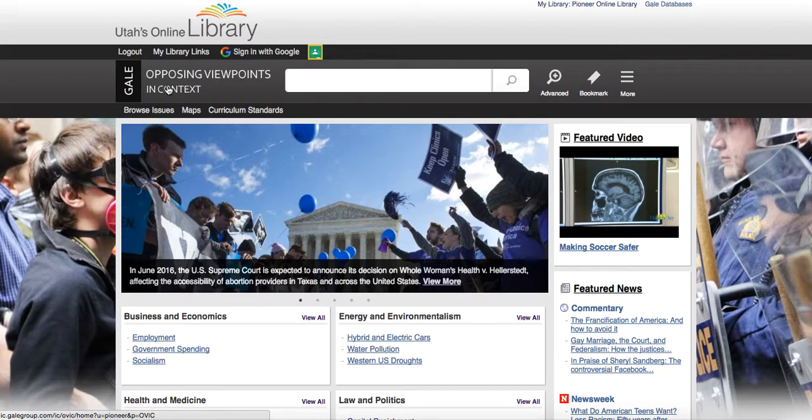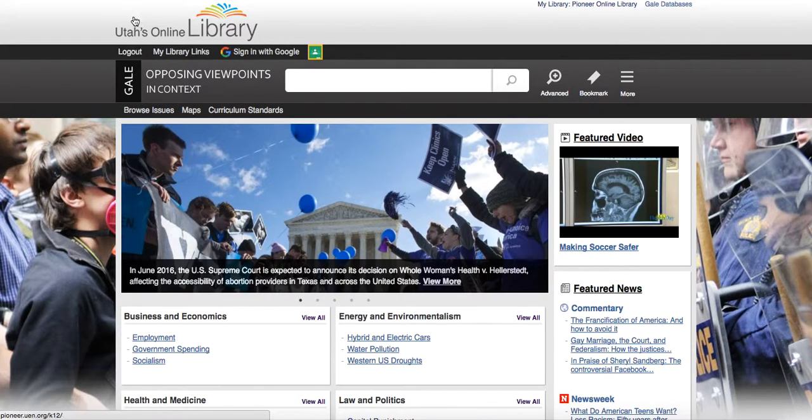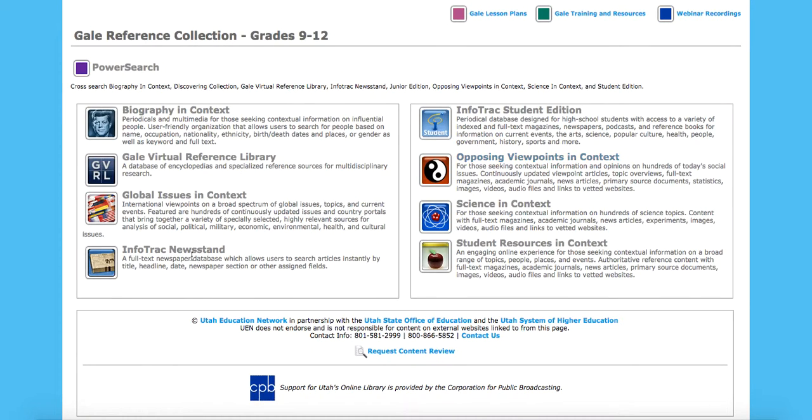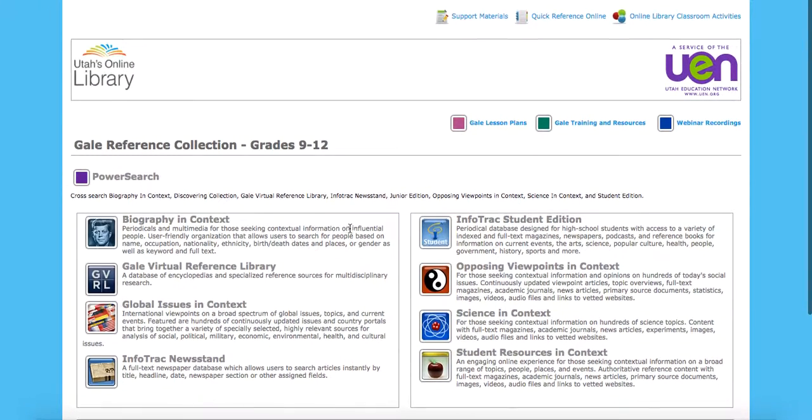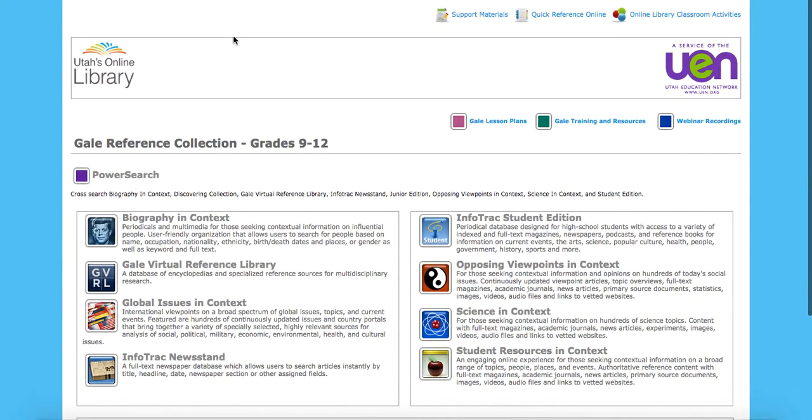So this is opposing viewpoints. This would be great for social studies or even an English class if you have to write a paper. That would be fantastic. If we go back, you've got science as well. But the Gale reference collection for secondary is really robust. There's lots of great things here.